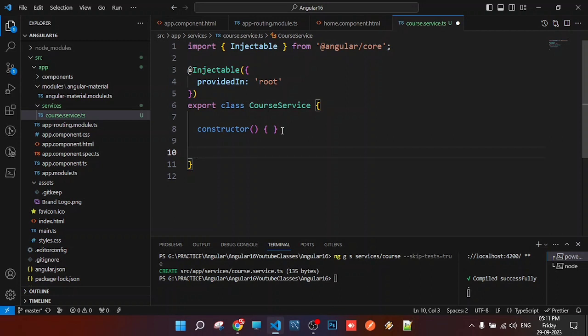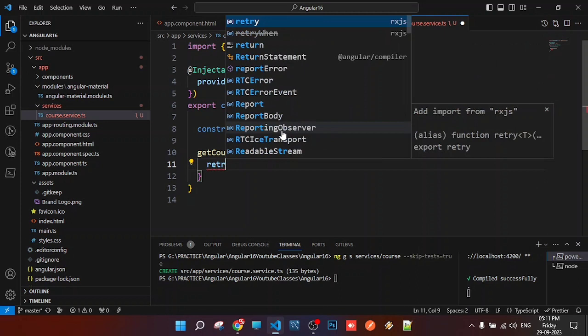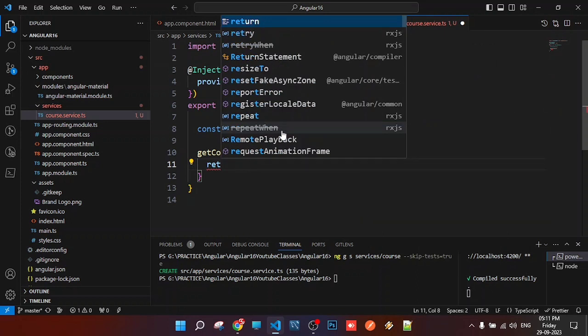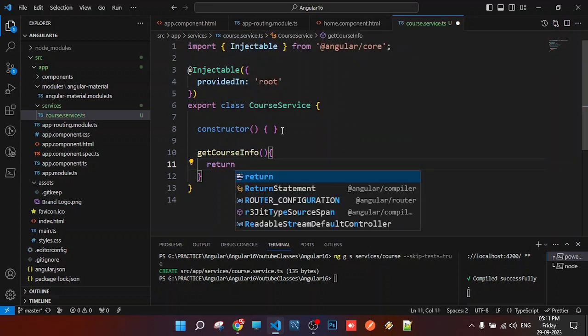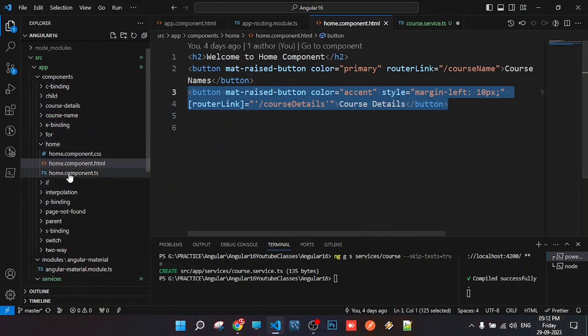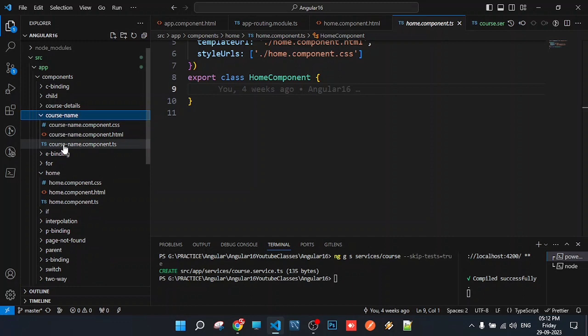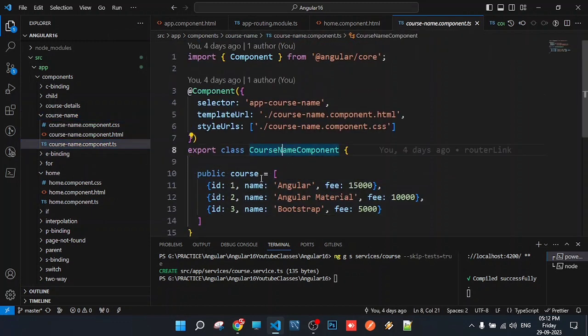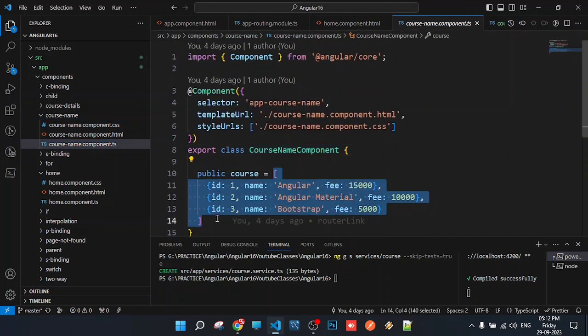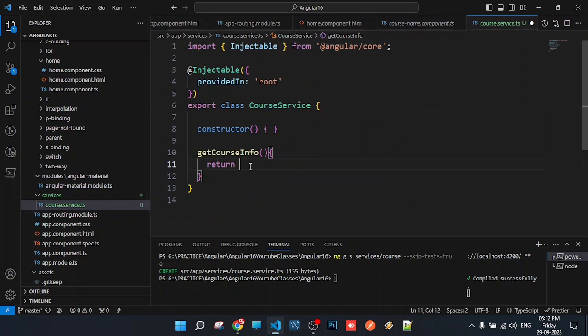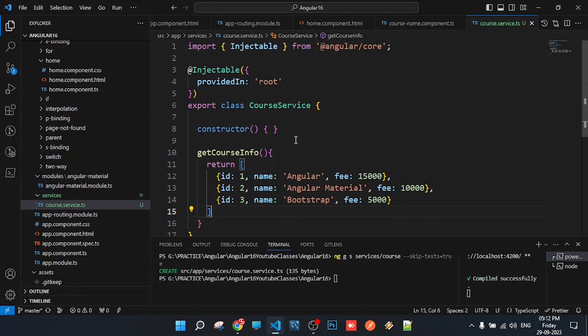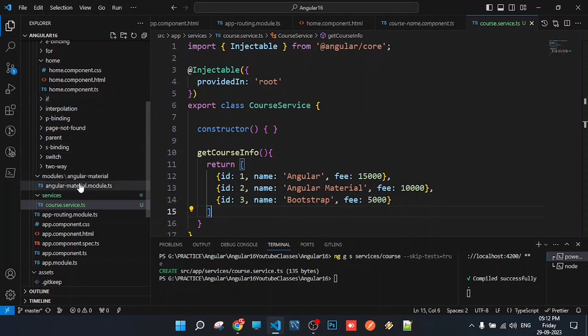We'll create a method called getCourseInfo(). This method will provide data to the components. Any component that uses this service can call this method, and the service will return the data. This way, the data is in only one place.